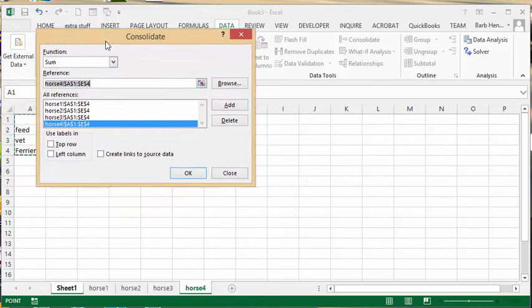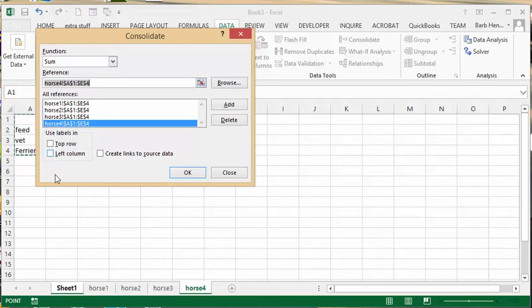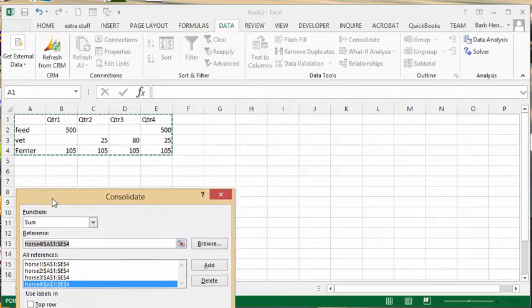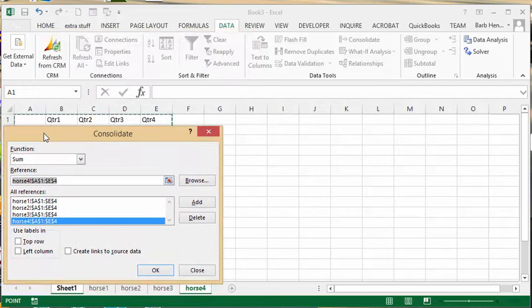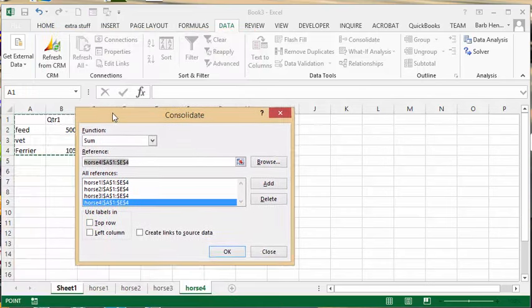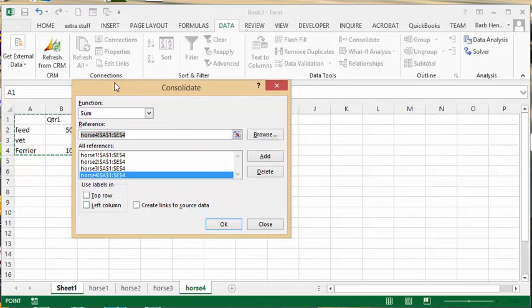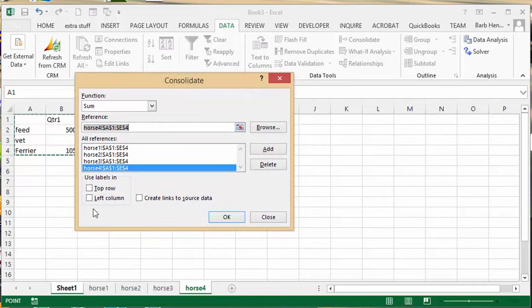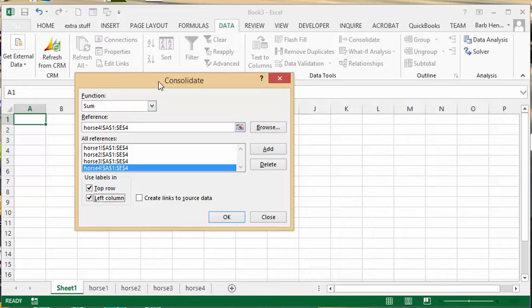what you need to do is check the headings. We have headings on the top row and in the left column, so we're going to select top row and left column.